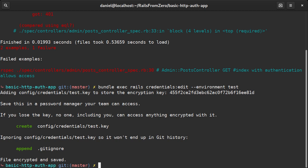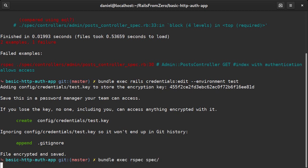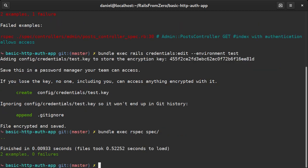If we run the specs, they pass, which means they are using our new credentials.